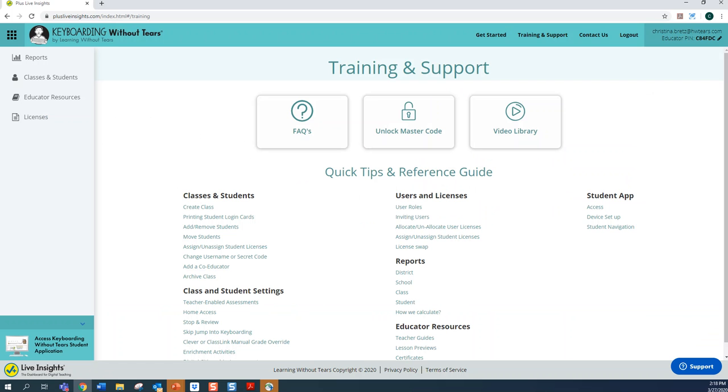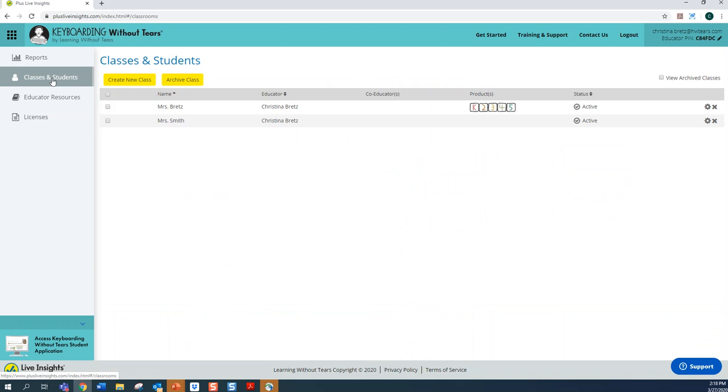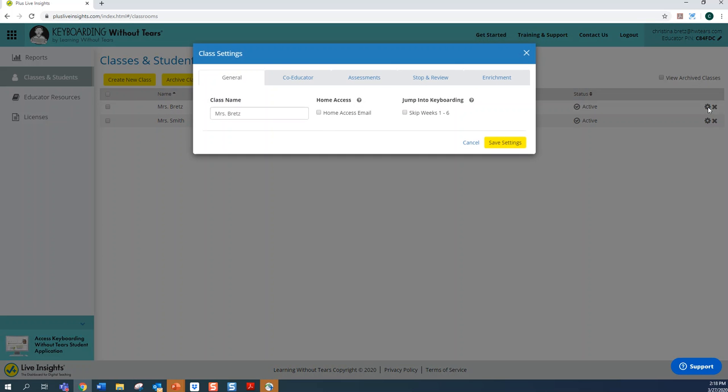First, a couple of instructional modifications you should know about. I'm going to select the Classes and Students tab and navigate to the Class Settings gear on the far right of your page. Notice the Jump into Keyboarding, which is the name of the first six-week section of every grade level license. These activities utilize themes and content that is different for each grade.